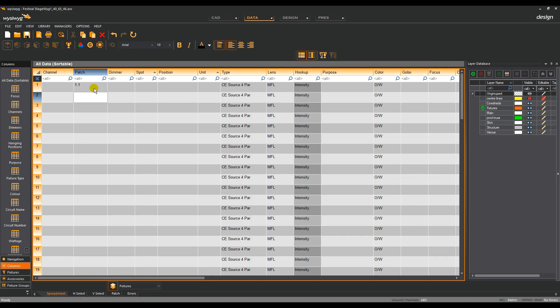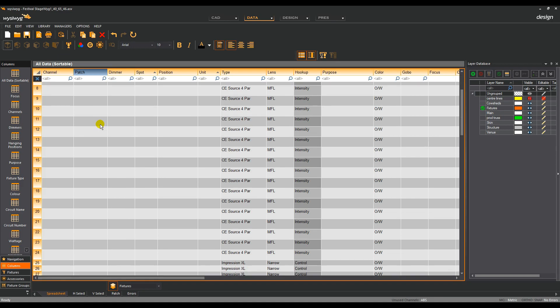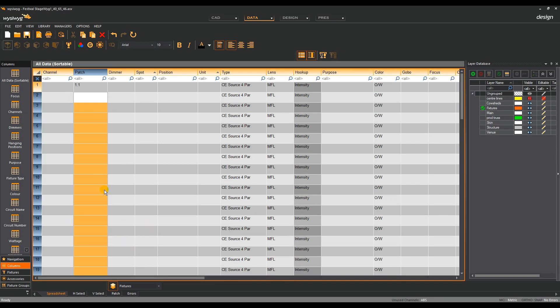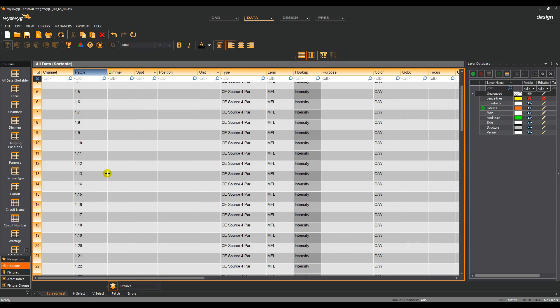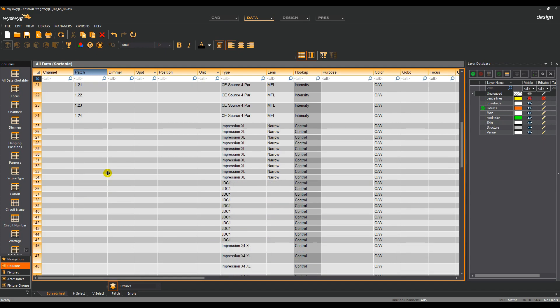Spreadsheet view is also an efficient way to patch multiple fixtures in one go. Select the first fixture in the range of fixtures you wish to patch, hold down Shift, and select the last fixture in the range. Enter the universe name followed by a decimal point, the starting address, followed by a plus. Press Enter. As you can see, WYSIWYG has automatically patched the fixtures to the next available patch address sequentially. I've chosen dimmer channel fixtures to show this, but this method is equally efficient for intelligent fixtures.